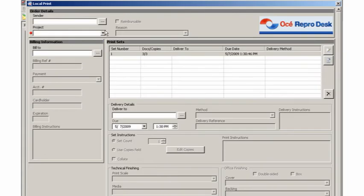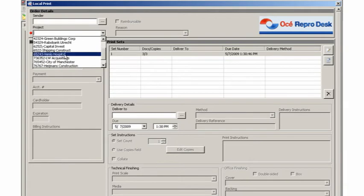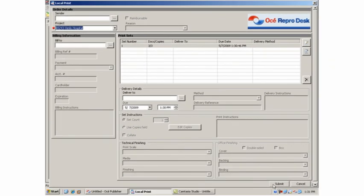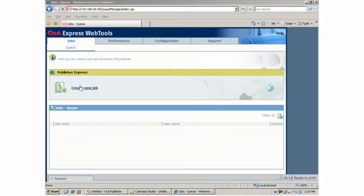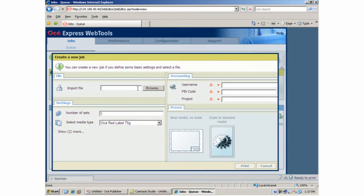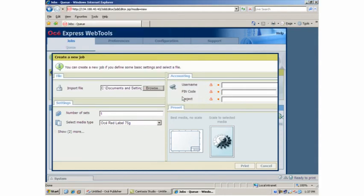If you are an important client, it is beneficial if you can accurately attribute printing cost to a specific project. Studio provides a convenient means of tracking printing activities. The user is asked to select the project to which it should be allocated.